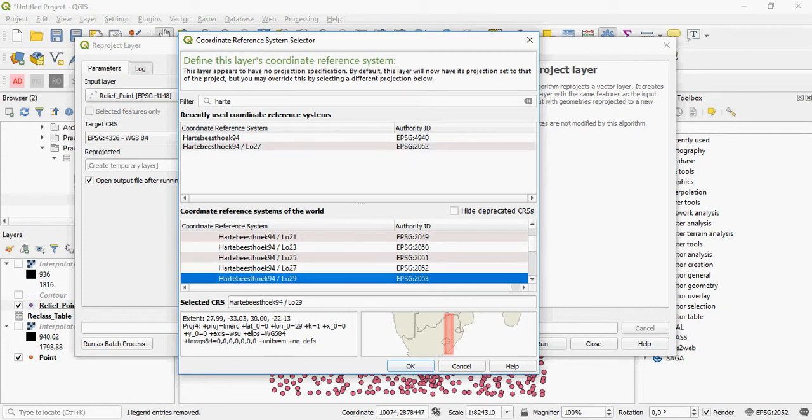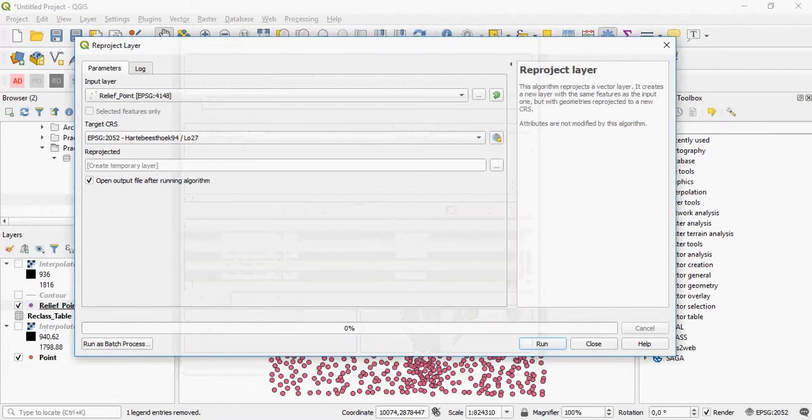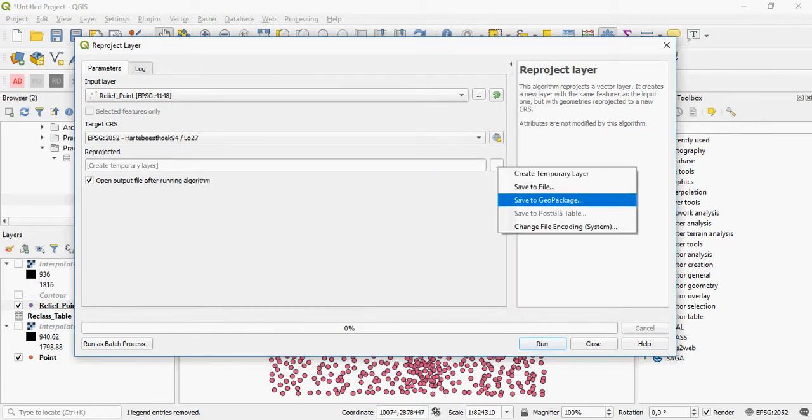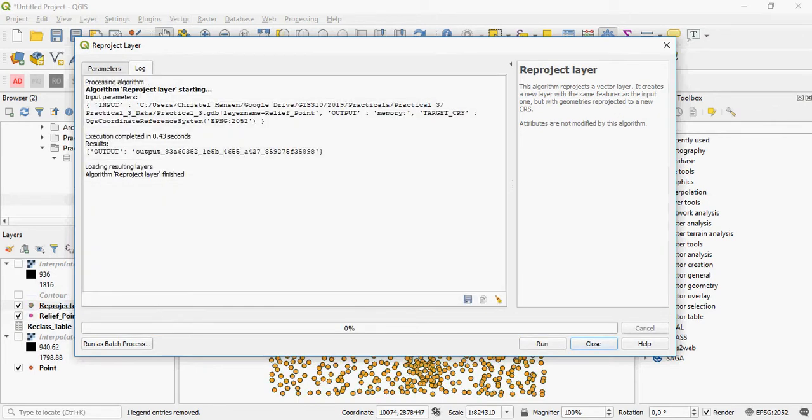So it's 29, depending on which latitude of origin you're working with. So you can just say OK, write your file, or just save it as a temporary layer, and run it.